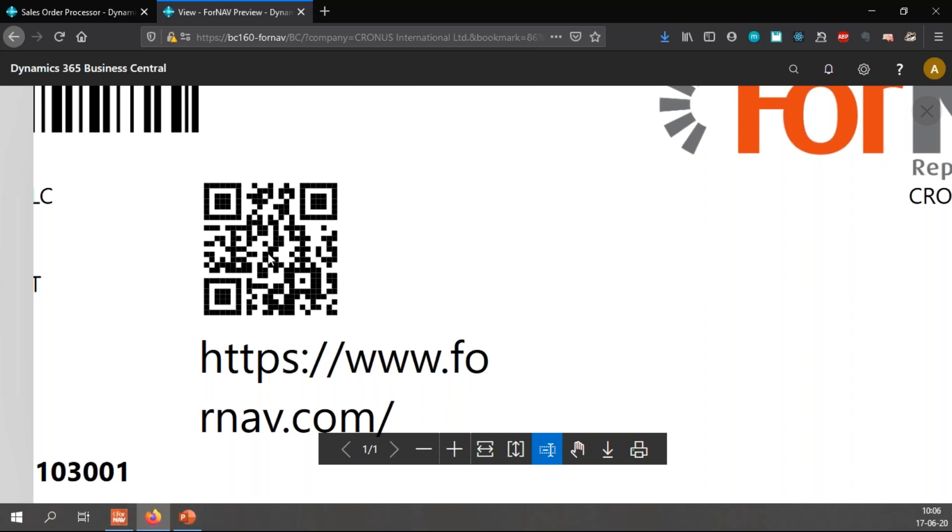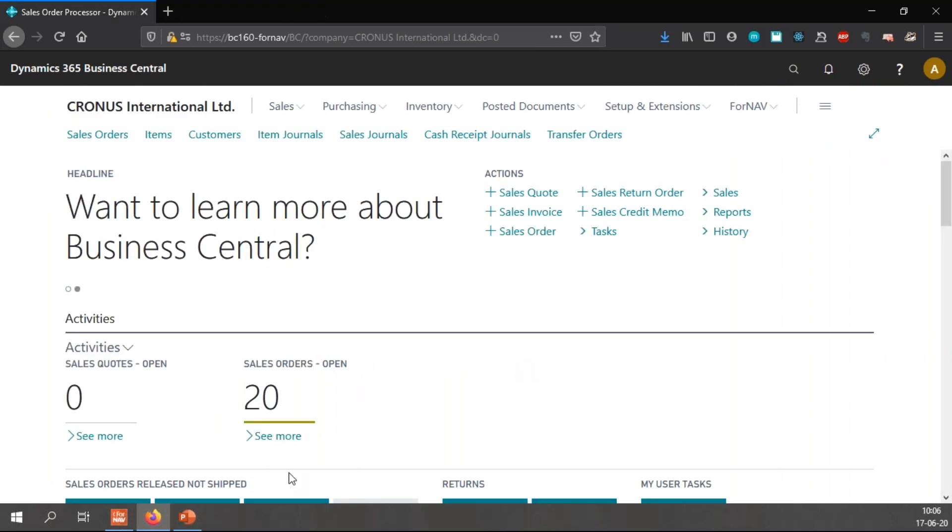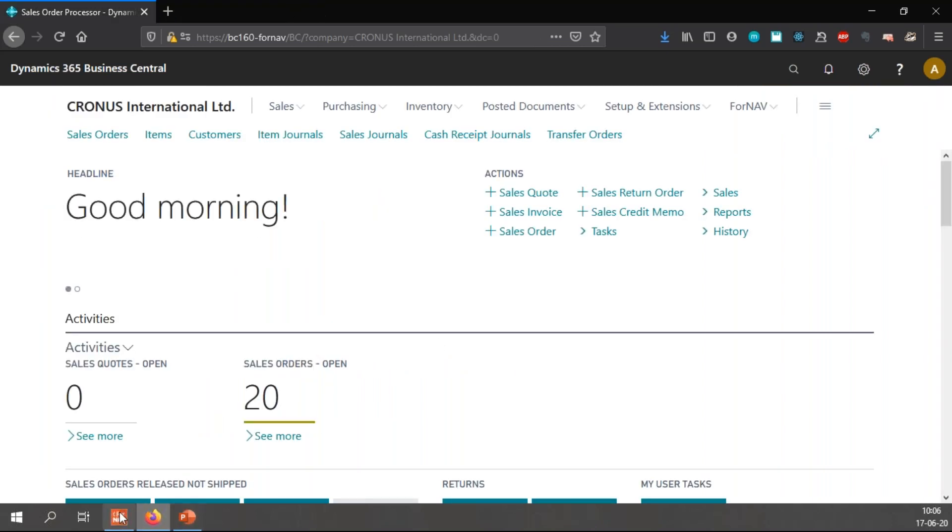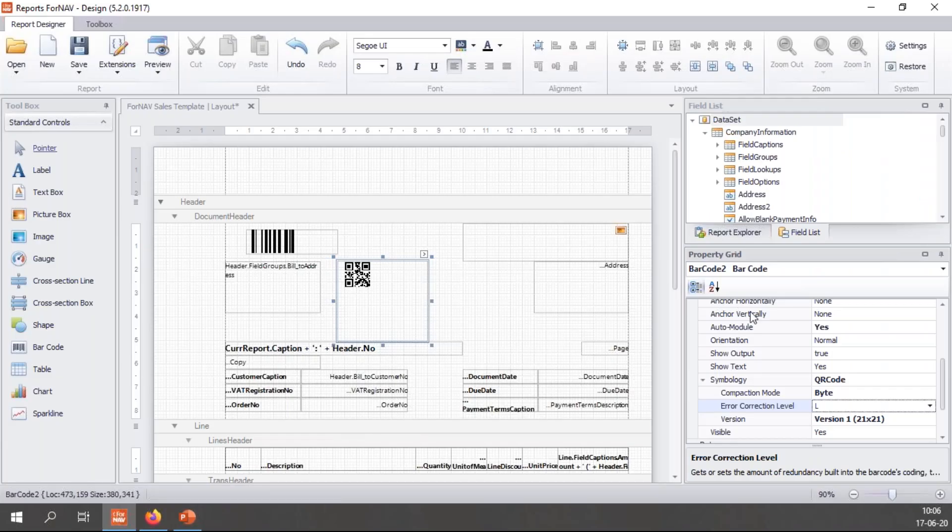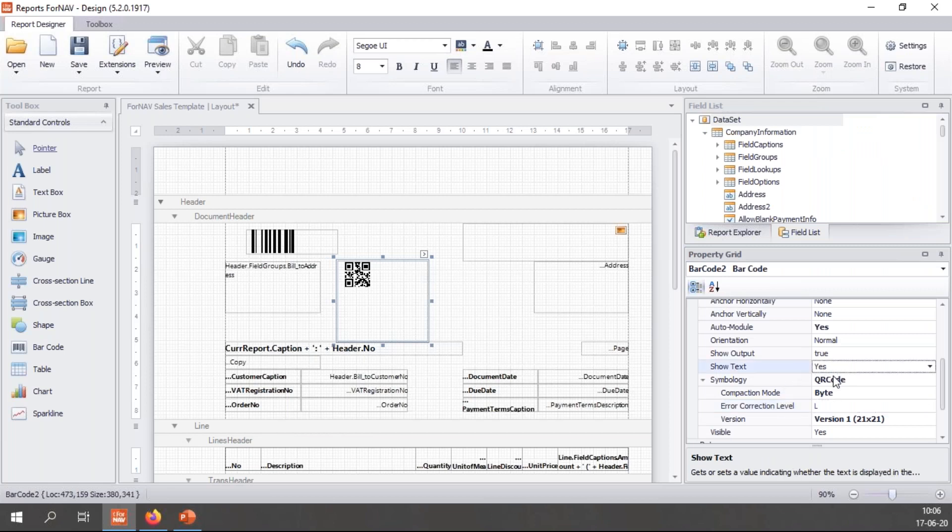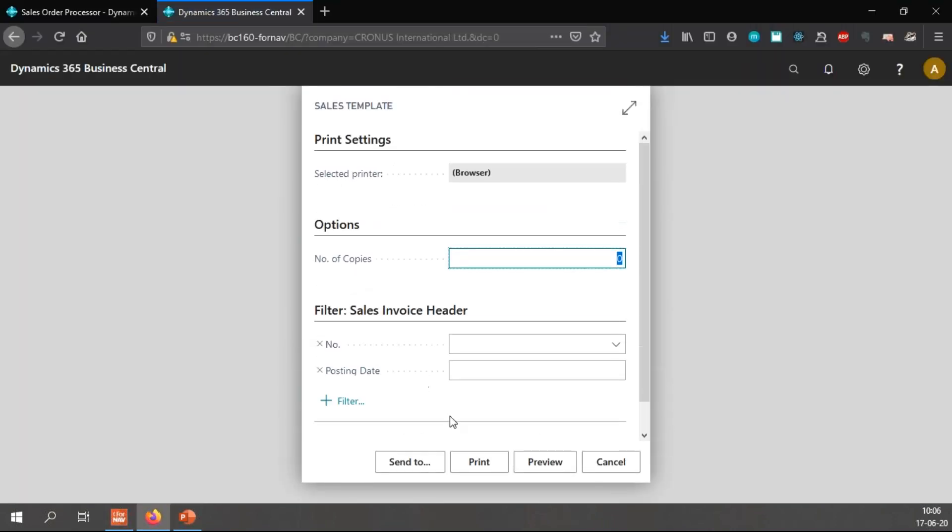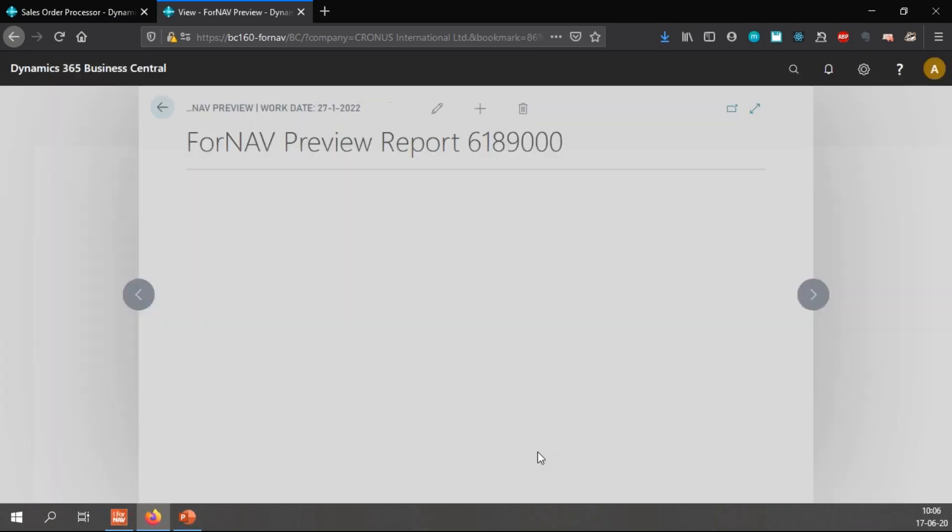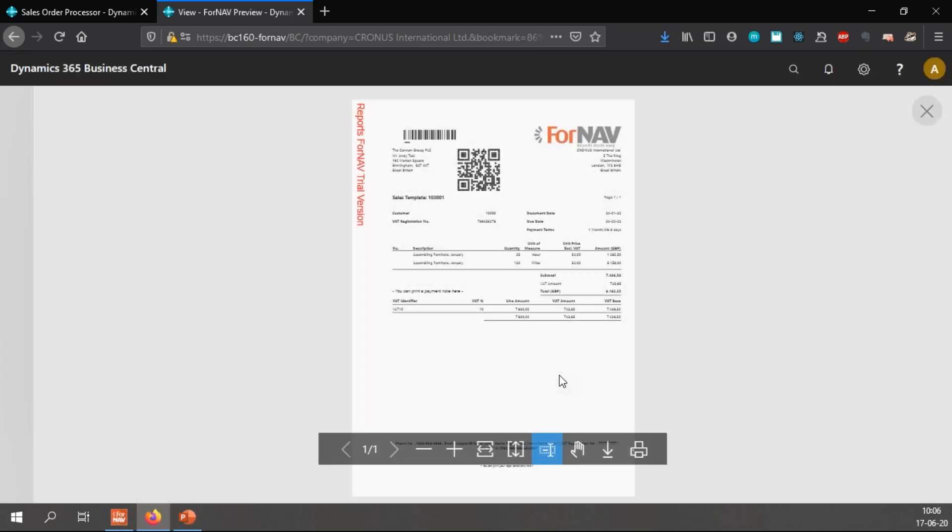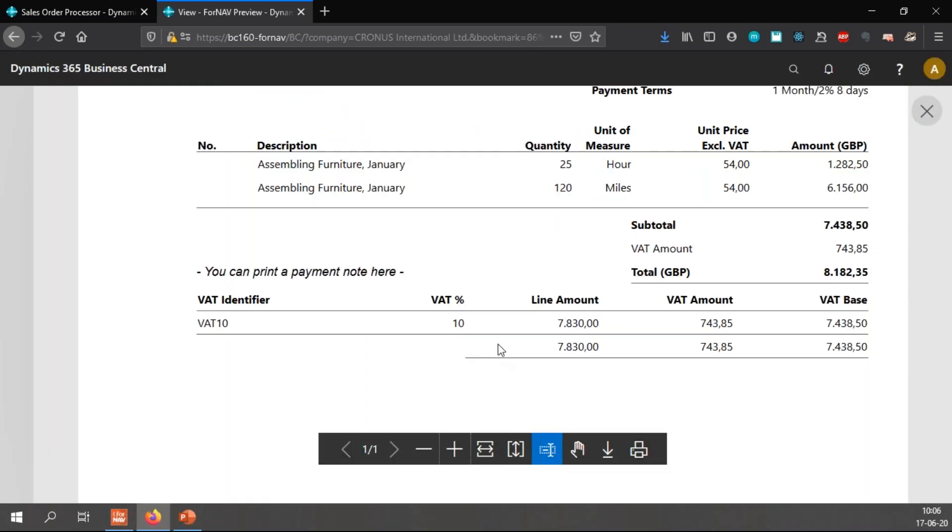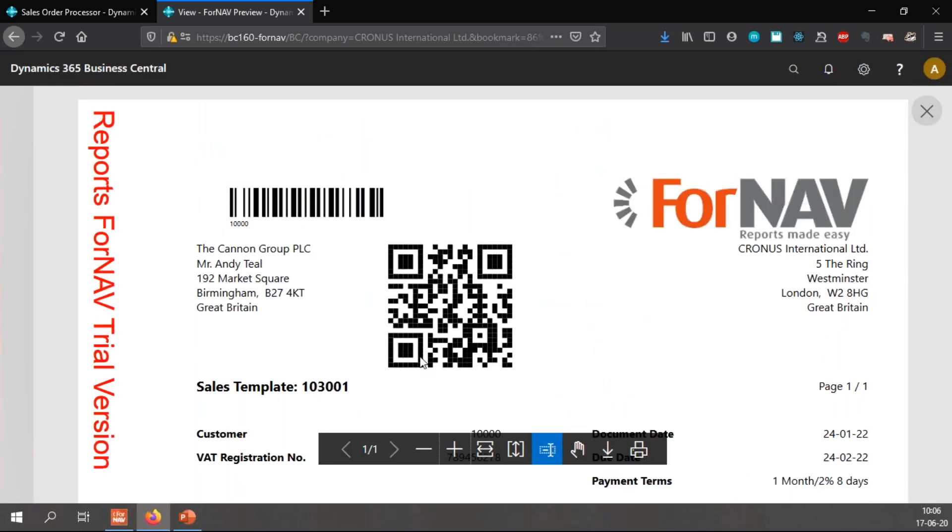Underneath, like any barcode by default it has a text that it is displaying. I want to get rid of this because I just want to show my QR code. So I go back to ForNAV and right above my barcode symbology it says show text. I double click it to change the value to no and preview. And there we have the QR code without the text just like I wanted it.